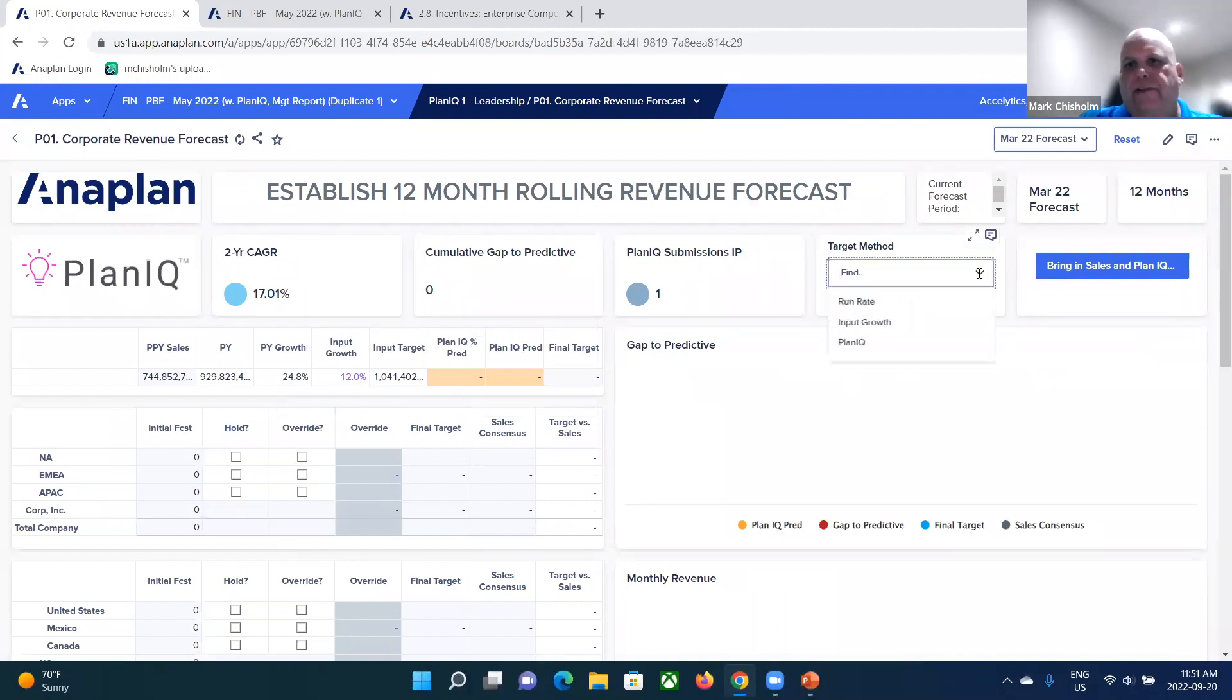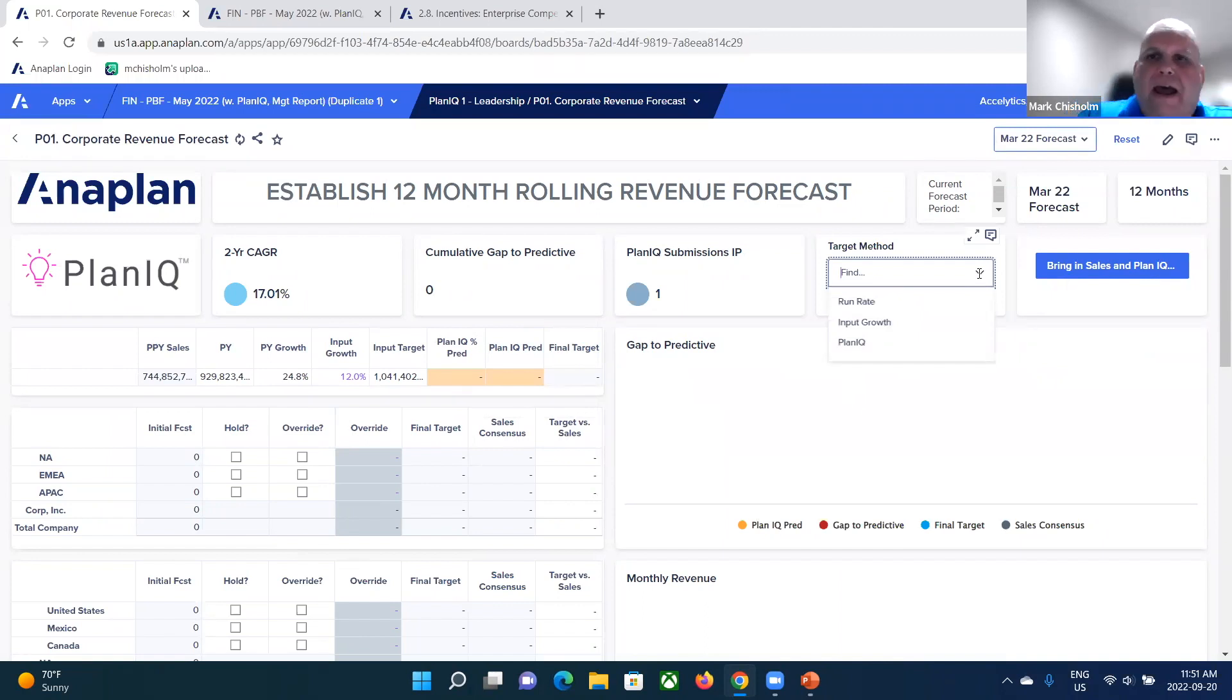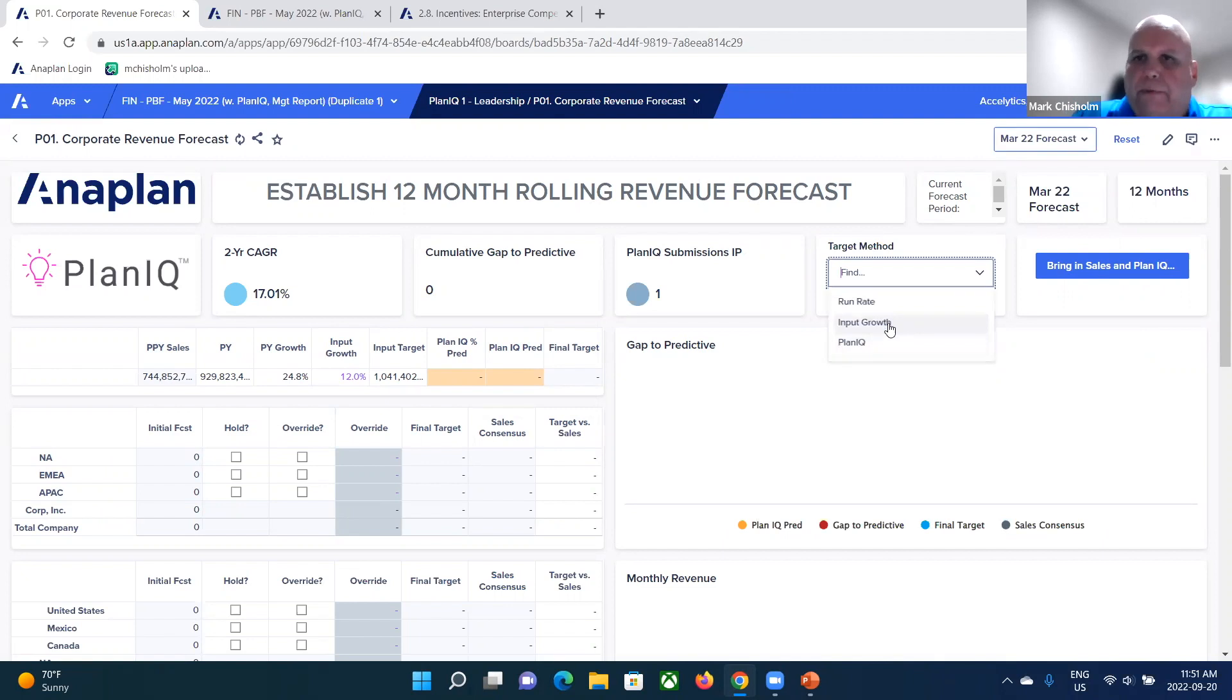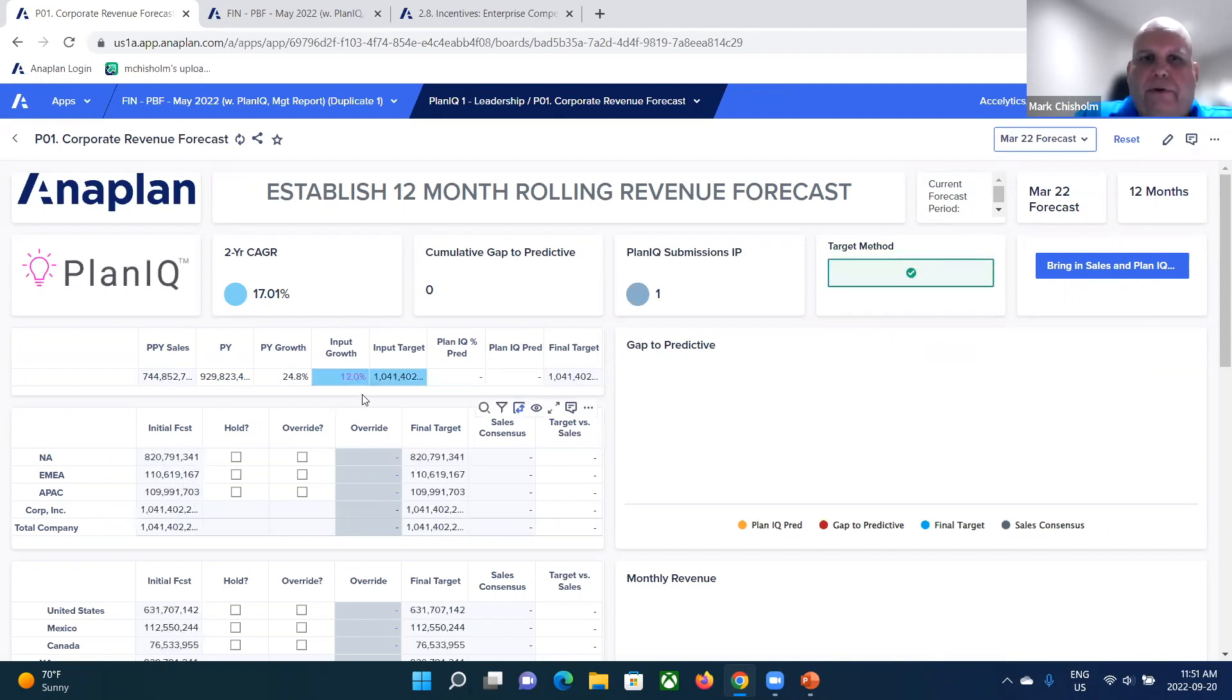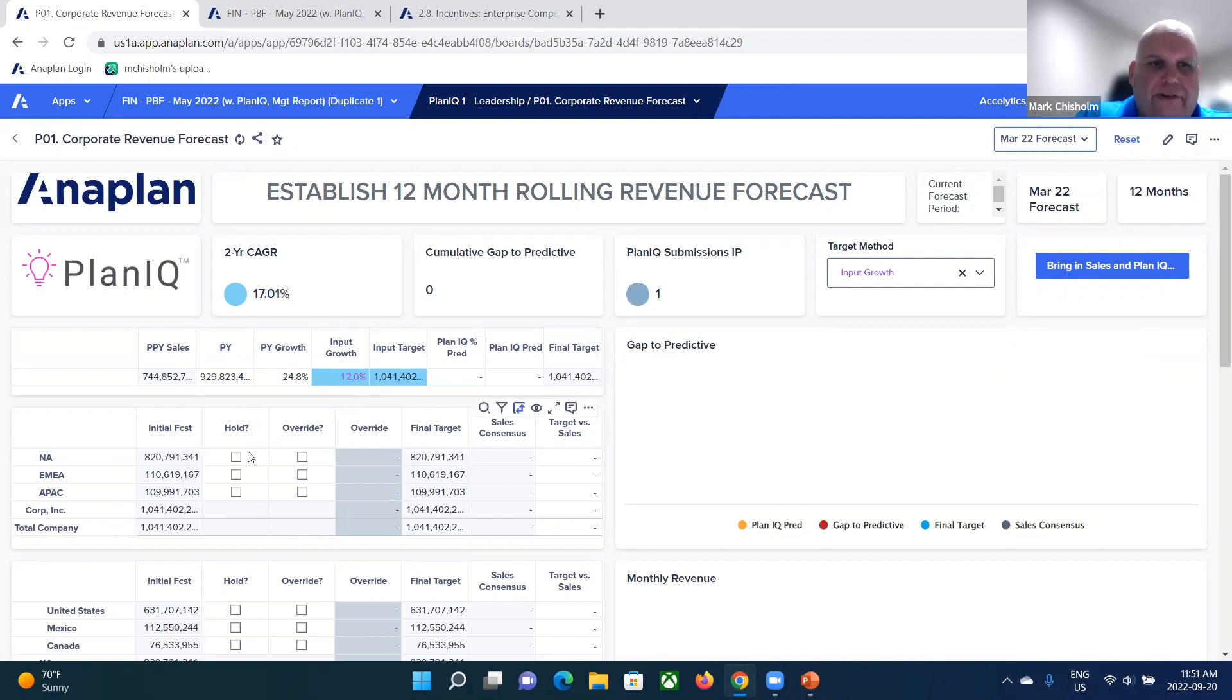You'll notice on this particular target setting dashboard that you would be using traditional approaches. For instance, traditional approaches, in this case, what we used previously was the input growth rate. I put in that 12% and it just started cascading down. That's fine.